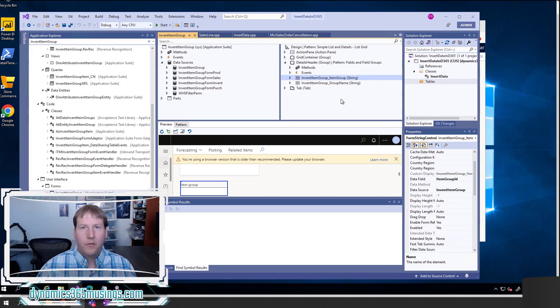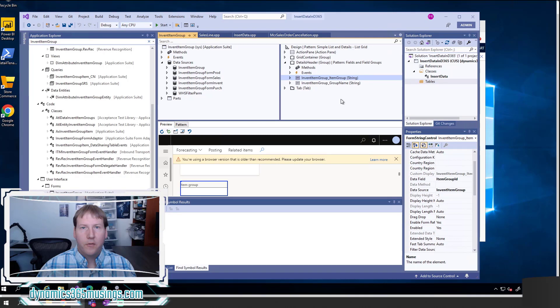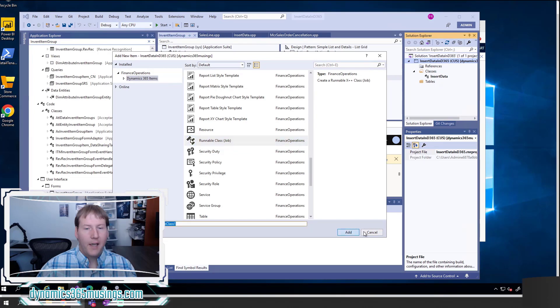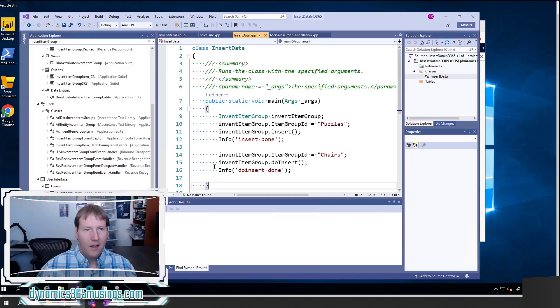First create a new finance and operations project, as I've shown in a previous video. Next, you can right click on your project, select add new item, and then select Dynamics 365 items, and then scroll down to where it says runnable class (job). Then you can give it the name of your job. I just called mine insert data, and then you click add. What that's going to do is create a class with a static main method and just open close parentheses. Very basic.